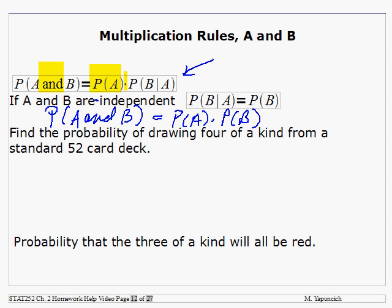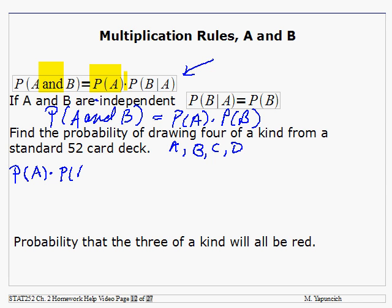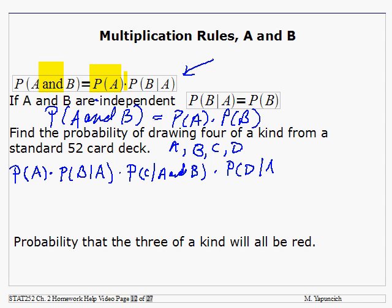Here is the general expression. Let's look at the probability of drawing four of a kind from a standard 52-card deck. We're going to have four events: A, B, C, and D. So I need the probability of A, then multiply by the probability of B given A has occurred, then the probability of C given that A and B have occurred, then the probability of D given that A, B, and C have occurred.